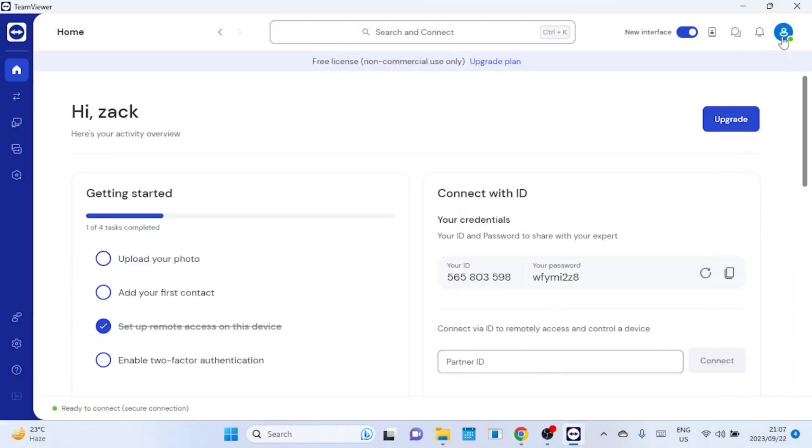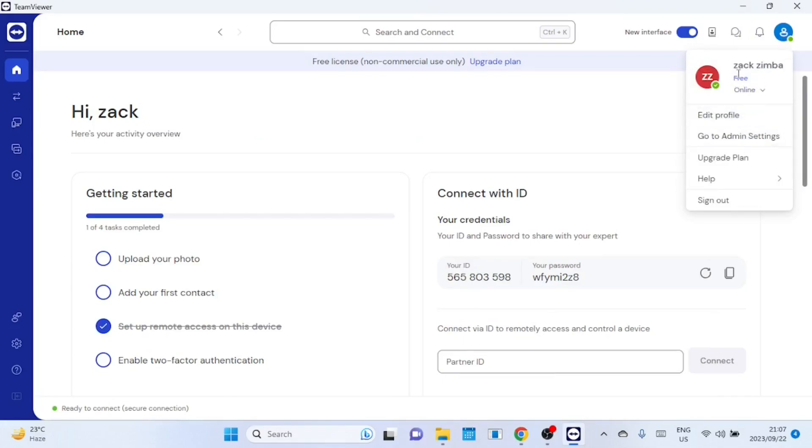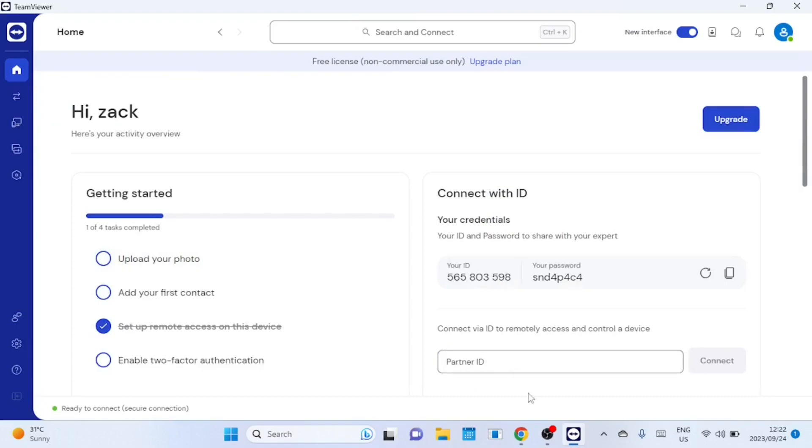By clicking on the profile picture a drop-down menu will appear where you can edit your profile, see your account plan, and on the free version you can also change your online status. Go to settings and so on. From the home page you can also see your ID and password that you can share with say a technician for them to connect to your computer. The password changes every time you log in it is not permanent. The ID always remains the same.